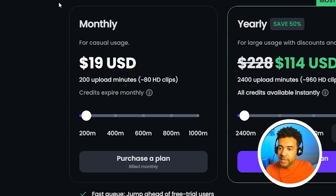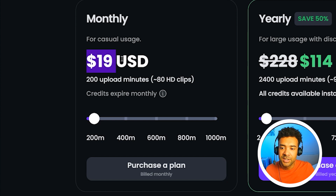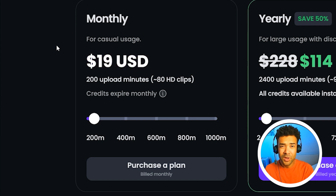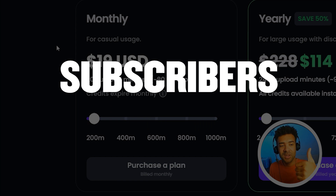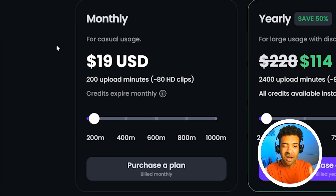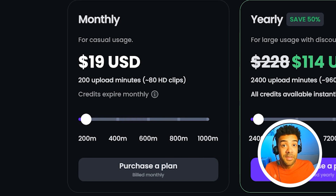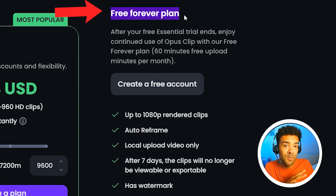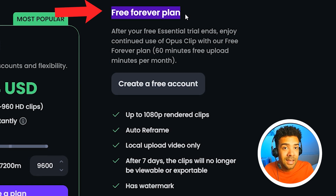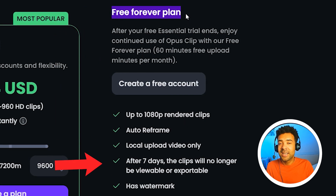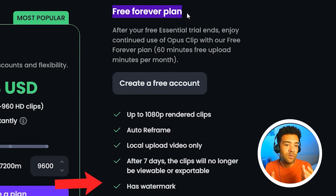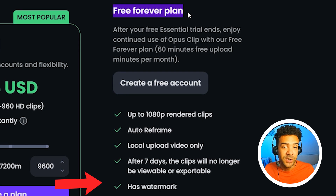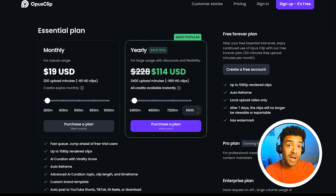If we jump over to pricing, we can see that the monthly plan starts at just $19 — well worth it, in my opinion, if you consider all of the extra subscribers and revenue that having a ton of extra short videos on your YouTube channel will bring you. There's also a free forever plan where you never have to pay anything, but you just get a small watermark added to the short videos the AI generates. But we just need to think about that free trial for now.